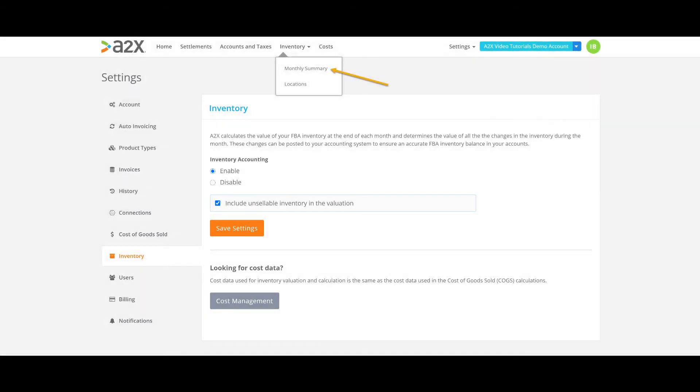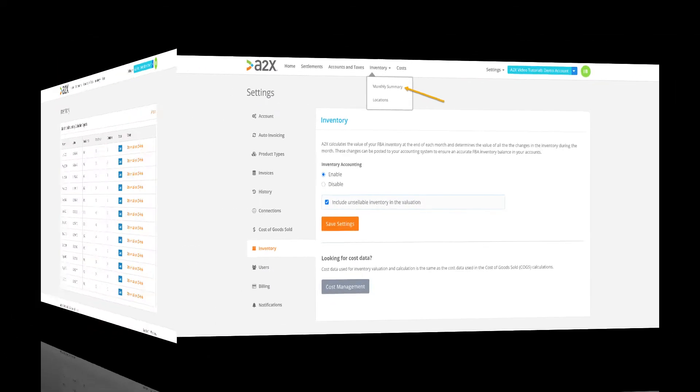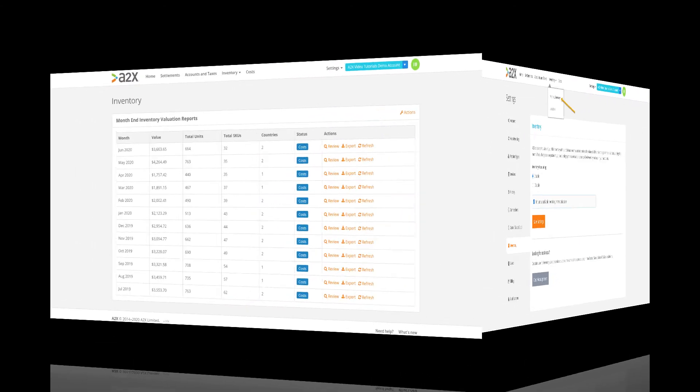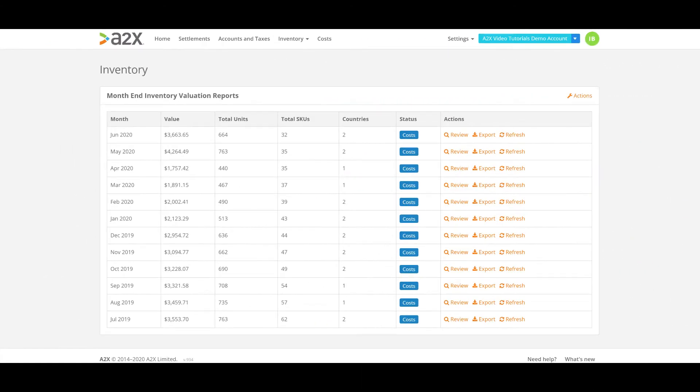Let's head over to the monthly summary page now by clicking inventory at the top of the page and then monthly summary. This page lists the month end inventory valuation reports. A2X will fetch one for each month you had closing FBA stock data available.